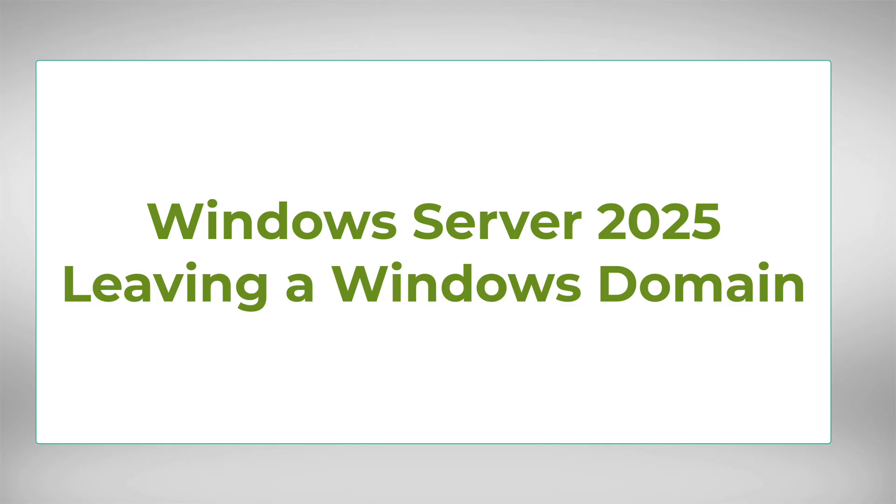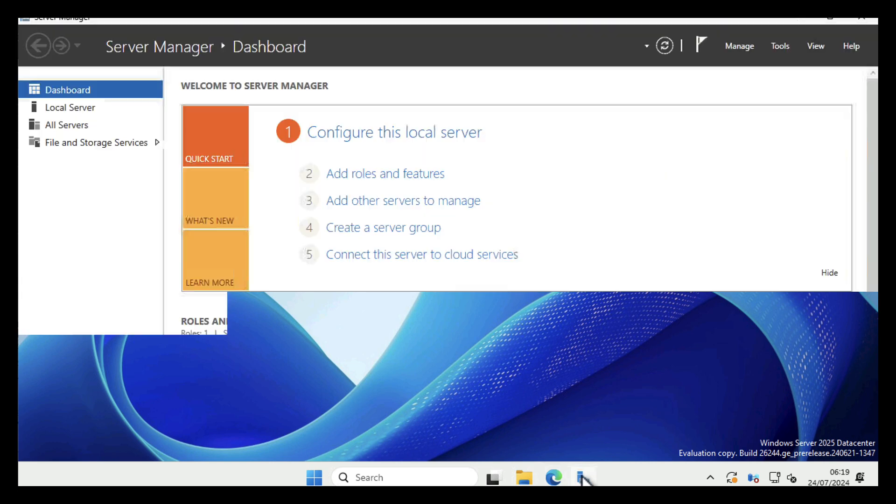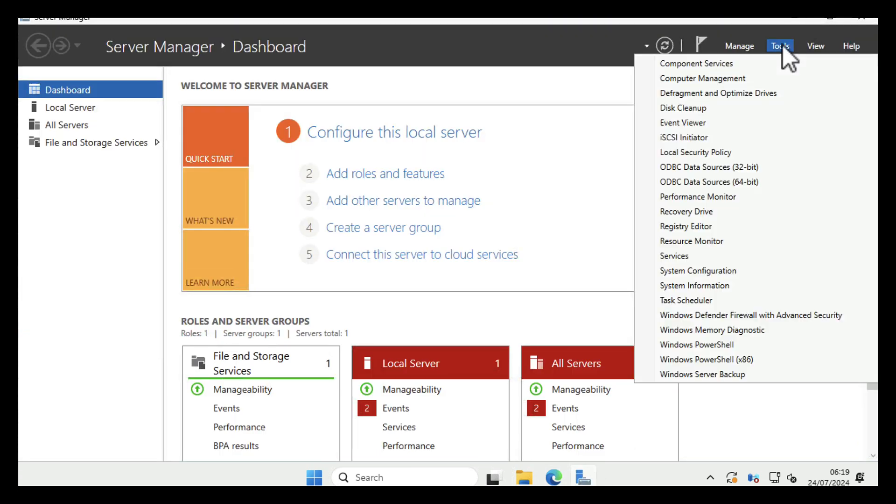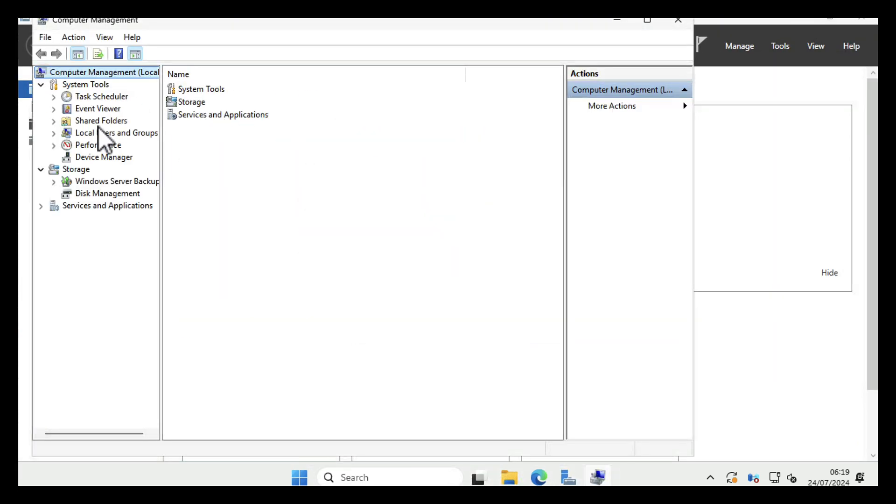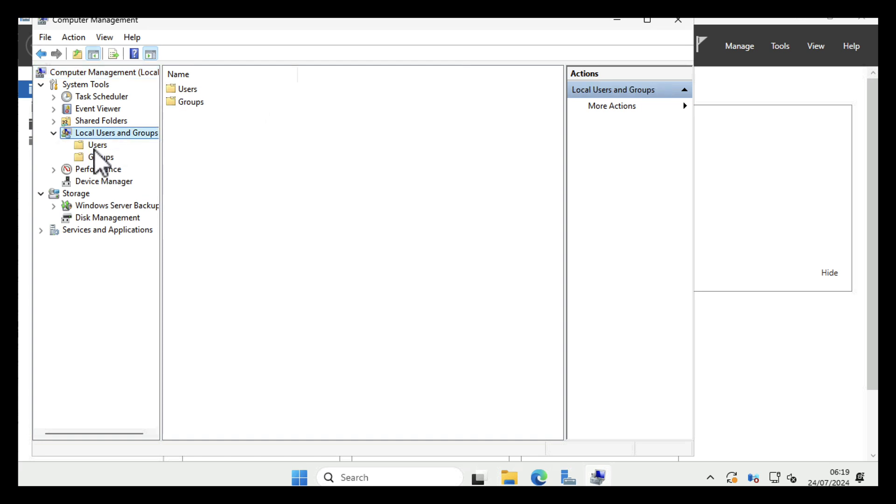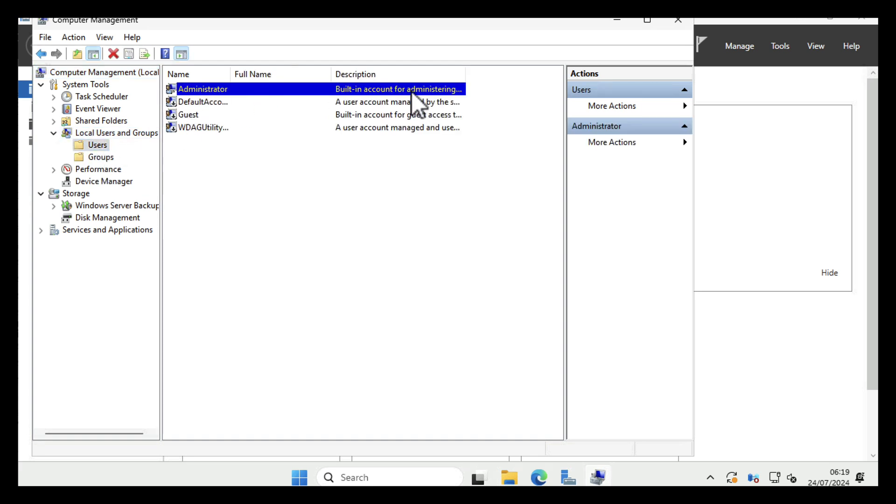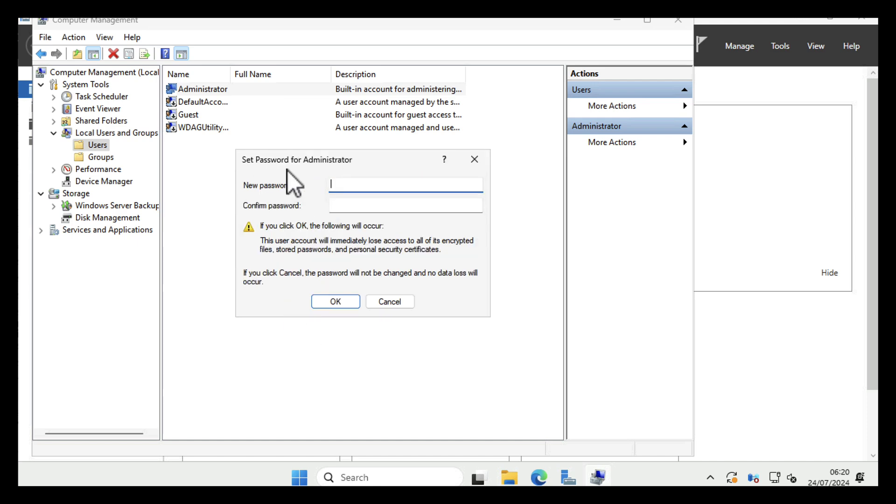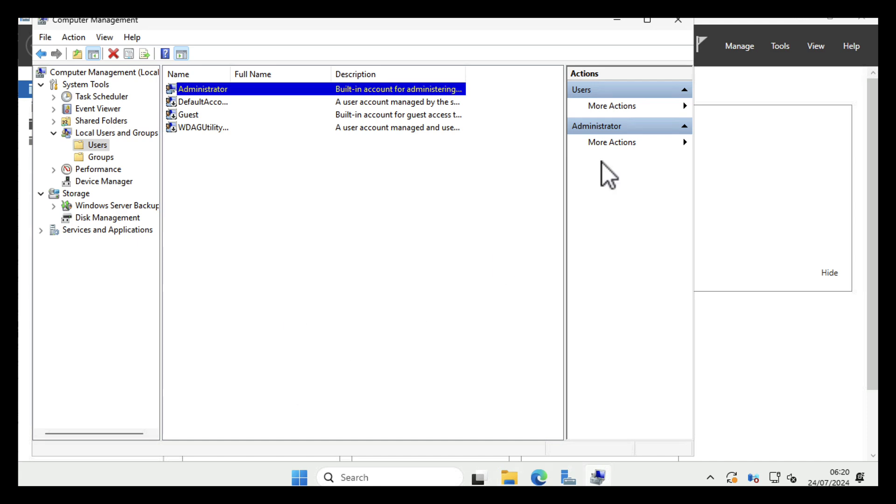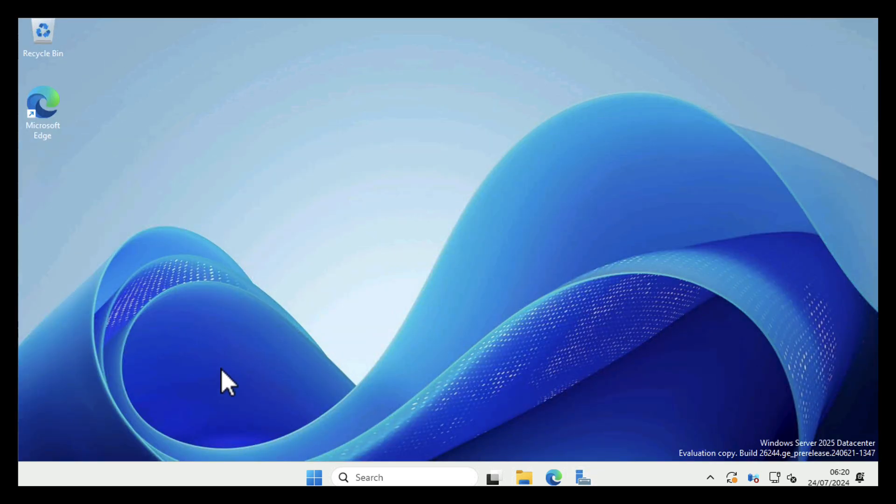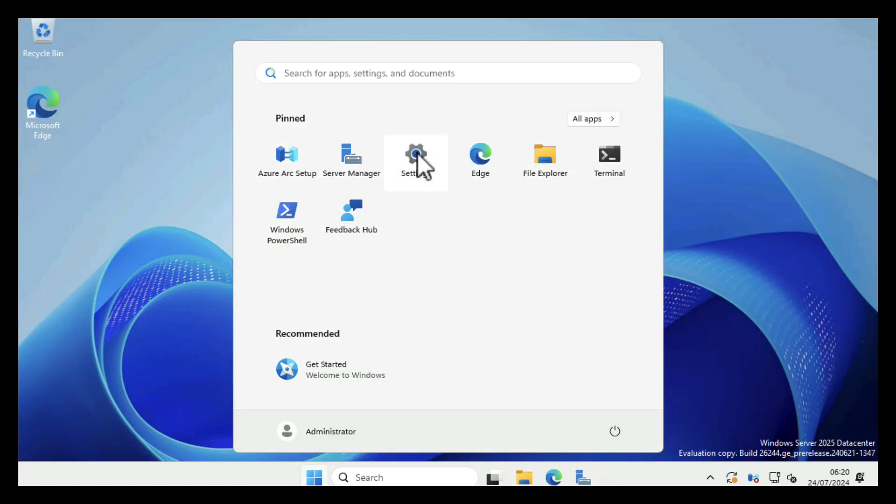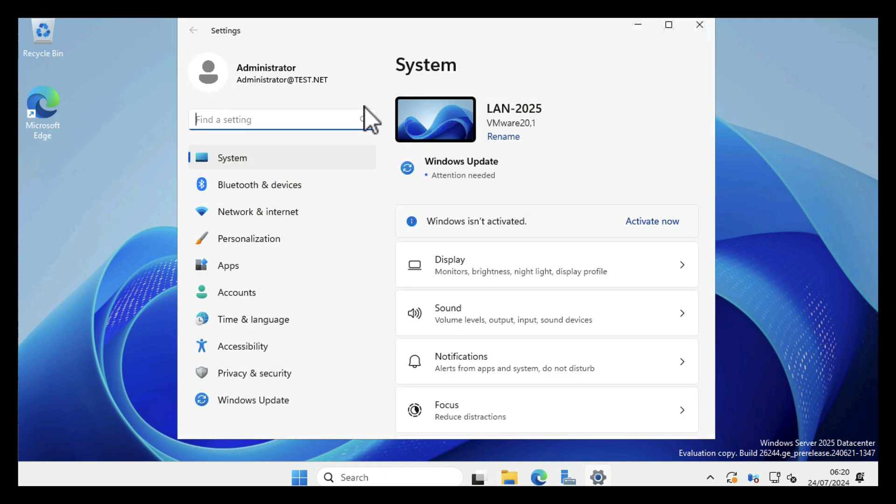Just as we can do that with PowerShell, we can leave the domain using the GUI also. So like I mentioned earlier, make sure before we leave the domain that we know what the local administrator password is. Now I do, but if you didn't you could just right-click, Set Password, and reset the password. I'm not going to do that because I know what the local administrator password is. If you leave the domain without knowing that password, you end up locking yourself out of the server.